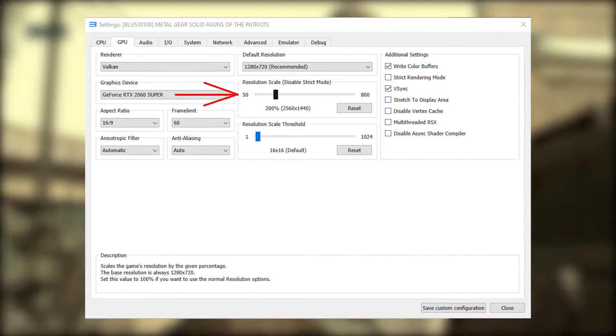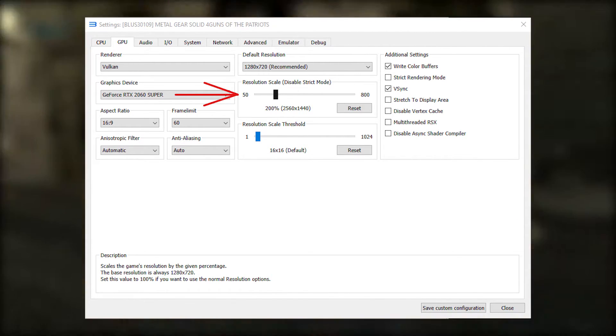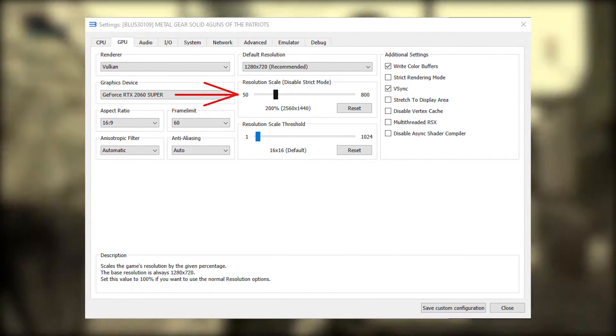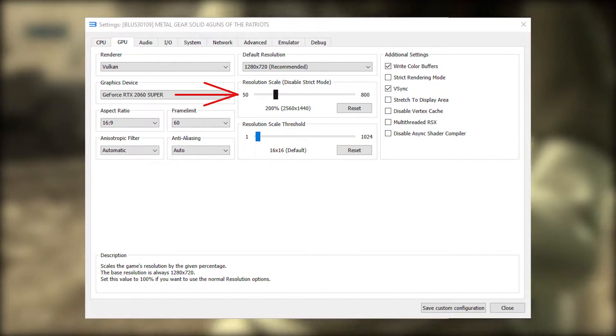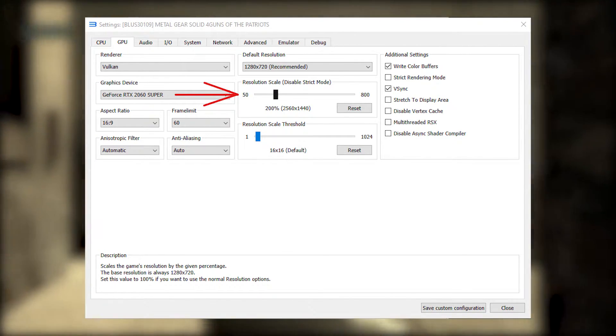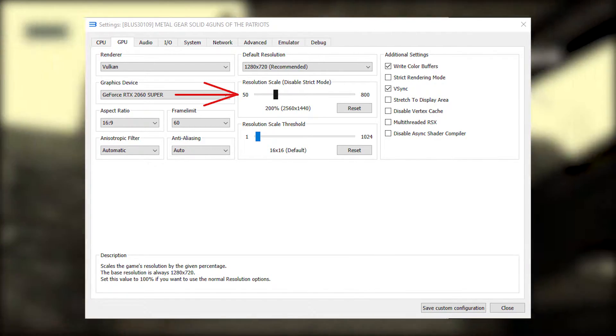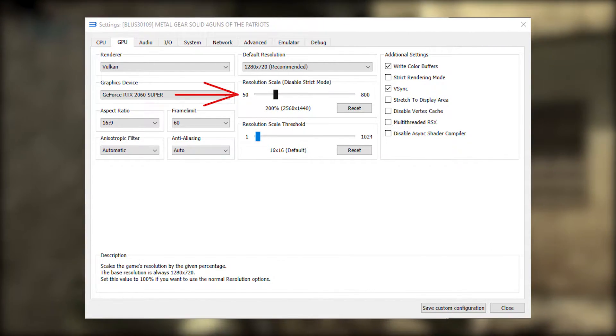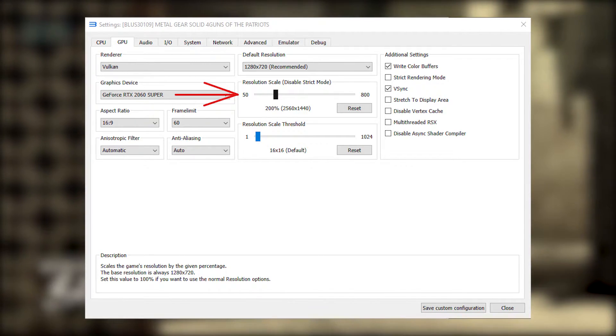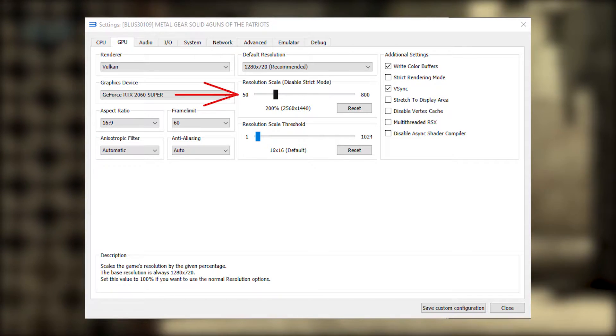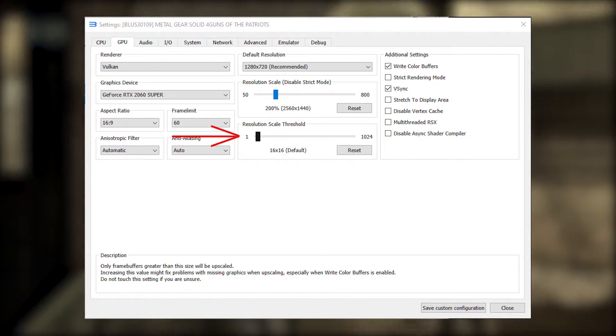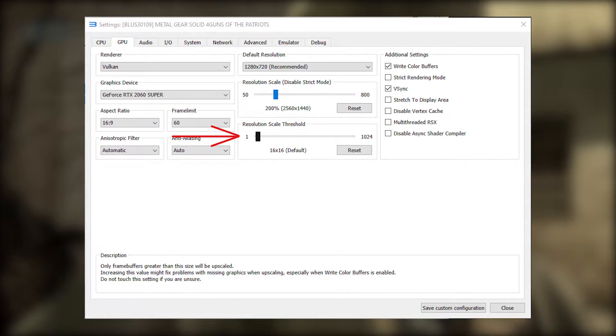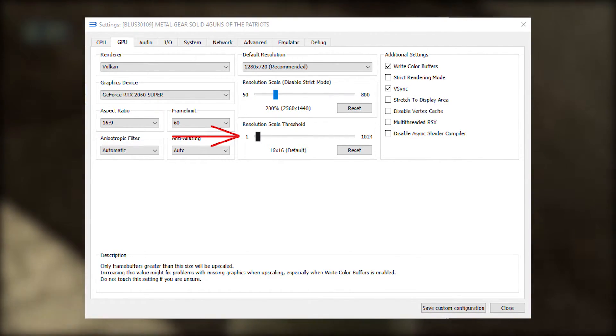The resolution scale is the one you should change if you want to play at a higher resolution than the native resolution of the game. Note that the number displayed under this slider is assuming that the game's native resolution is 720p. But MGS4's native resolution is 1024x768, so that number is not accurate for MGS4. Resolution scale threshold is an option for solving glitches. Just leave it at the default 16 by 16.